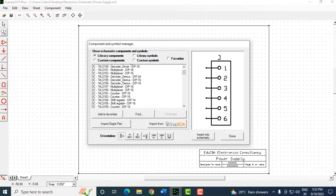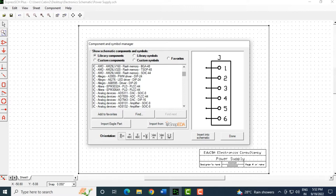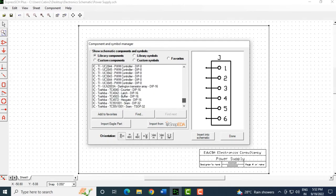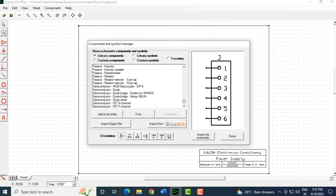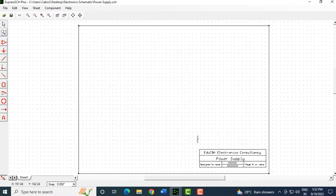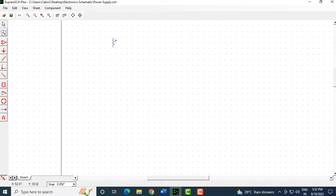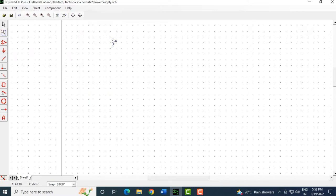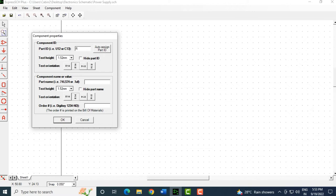Suppose I want to create a small circuit with basic resistors and capacitors. I'll scroll down and select a passive resistor — this is its symbol — and click Insert into Schematic. I'll drop it onto the schematic. To move it, I select it and click Rotate 90 Degrees, choosing the including-text option. Double-clicking the component opens a properties window where you can number the part ID — let's name it R1.